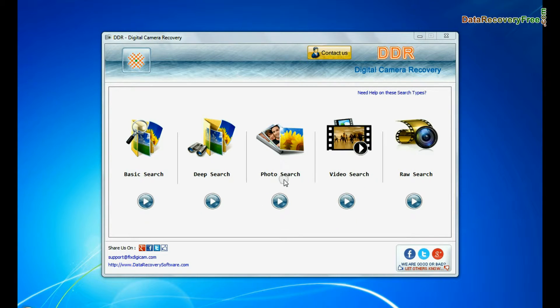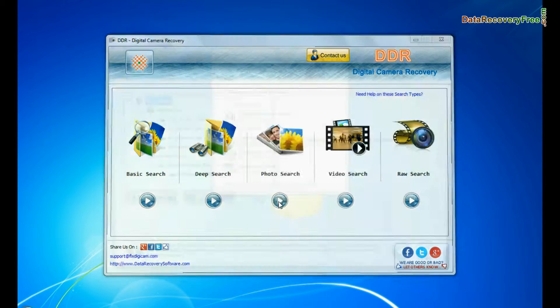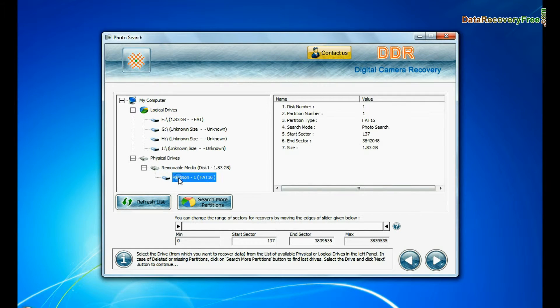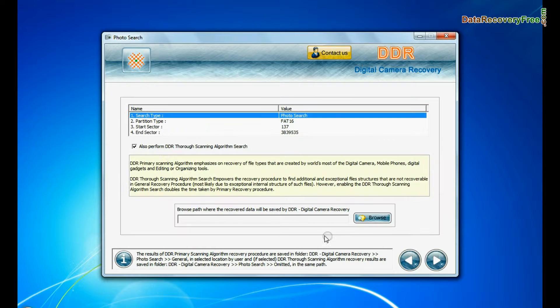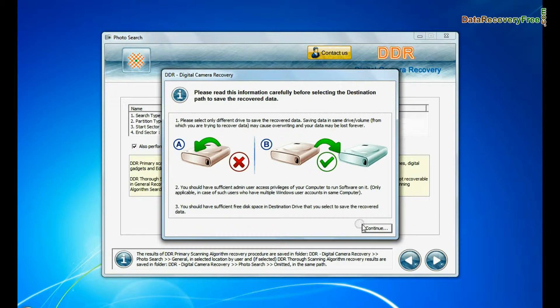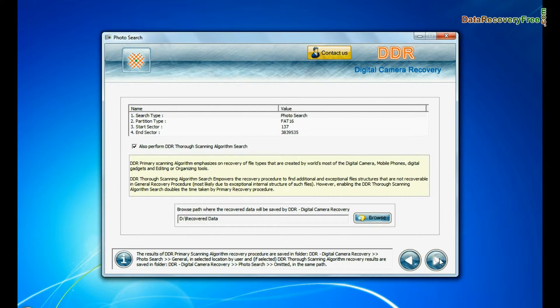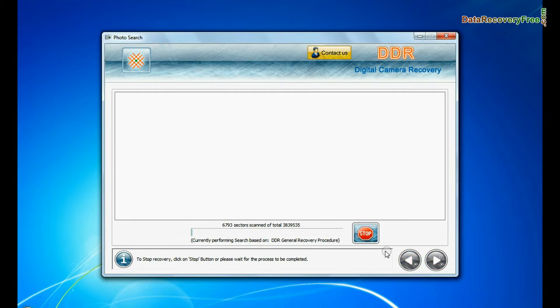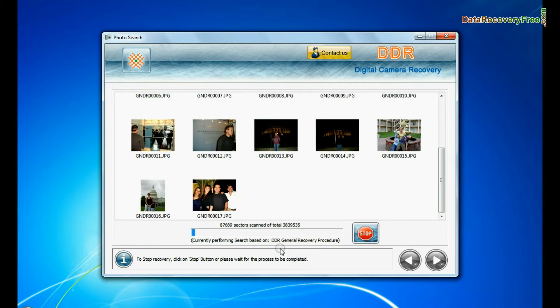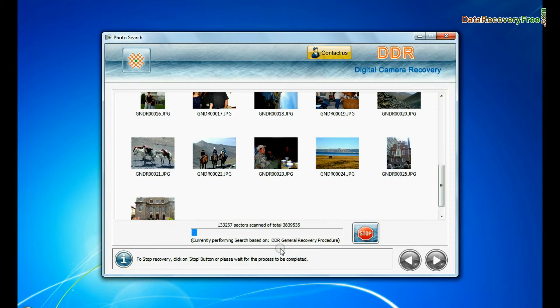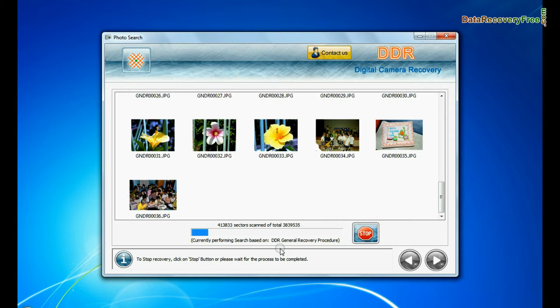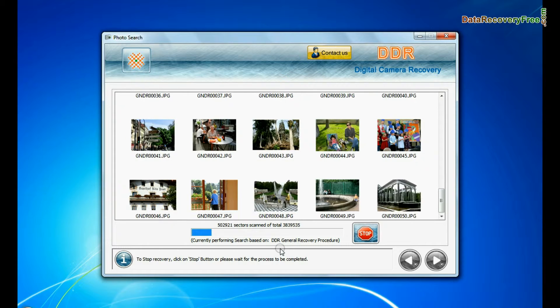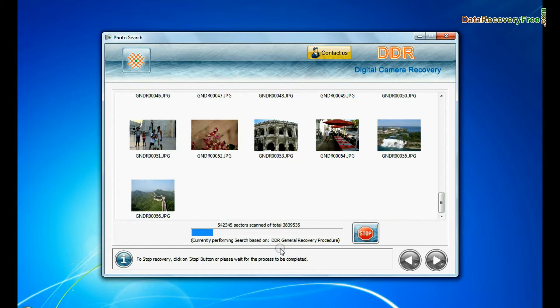Software has specialized photo search mode. Select your media from physical drive list in the drives tree and continue recovery. Browse the path where you want to save recovered data. This mode uses signature search algorithm to find individual photo files regardless of file system structure of storage media. Recovery is going on.